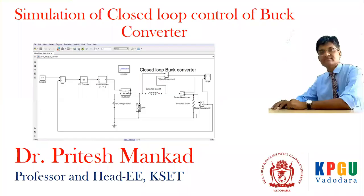Hello friends, so in this video we are going to discuss the closed loop control of buck converter, that is how to simulate closed loop control of buck converter in MATLAB.